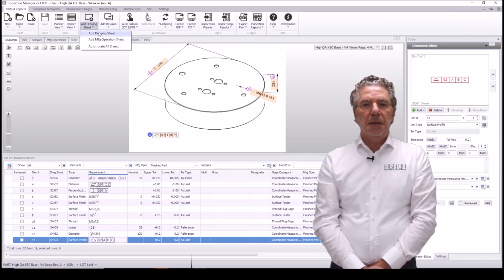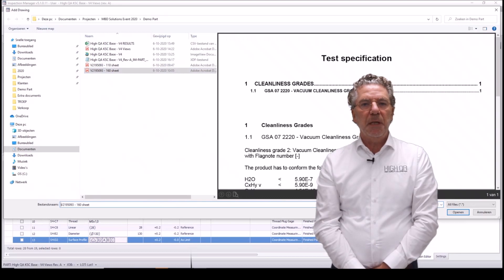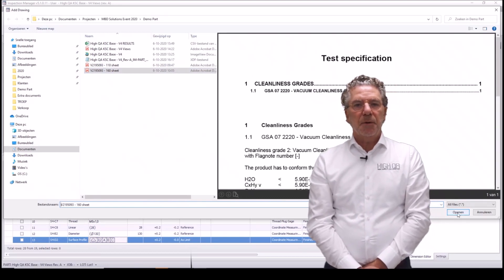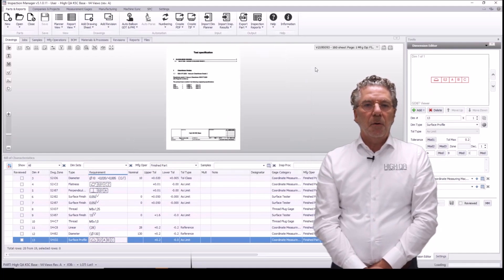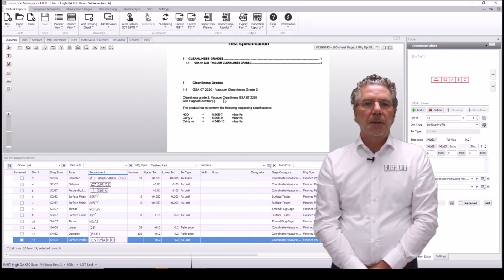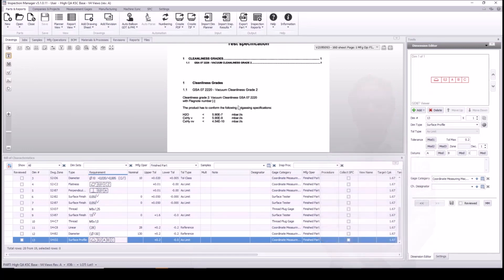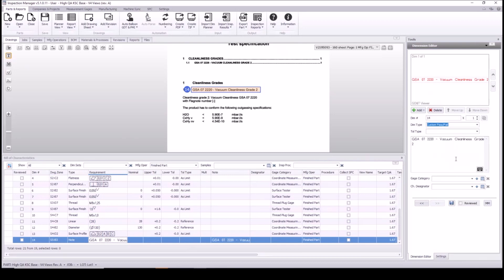At this point I can also take the 160 sheet that Roger mentioned. I can add any kind of document in PDF format to this part and it will become an extra view. I can also add a note — I'll take the GSA description for the cleanliness that Roger mentioned and grab it with OCR (optical character recognition). It will create a note from this PDF and add it to the bill of characteristics. I'll make it a custom pass/fail note, so my colleagues can say it's passed, failed, or accepted.